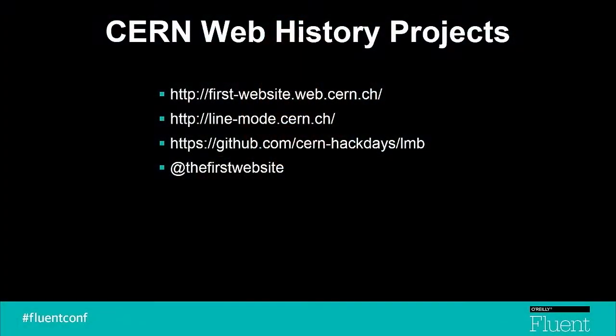All of the resources that I showed to you are available online, and I encourage everyone to get involved, learn as much as you can about the early history of the web, and relive the early days. Thank you.